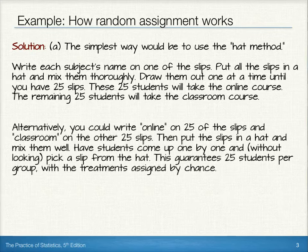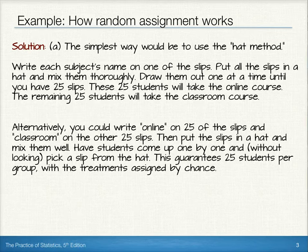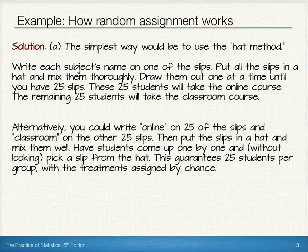Alternatively, we could write 'online' on 25 of the slips and 'classroom' on the other 25 slips, then put those papers in a hat and mix them well. We could have students come up one by one and, without looking, pick a slip from the hat. This guarantees 25 students per group with the treatments assigned by chance.